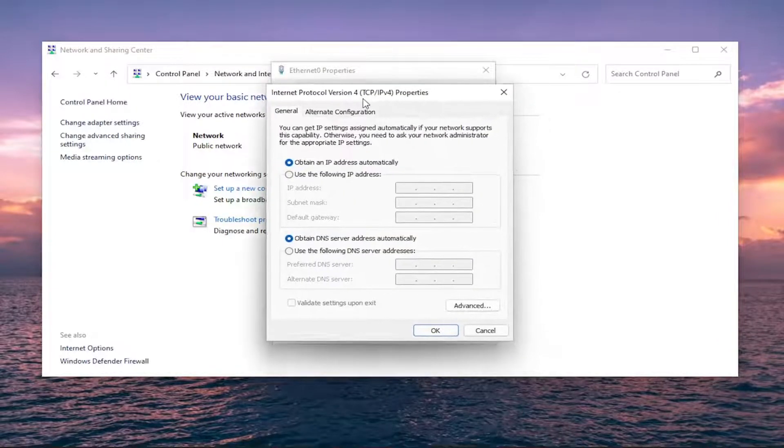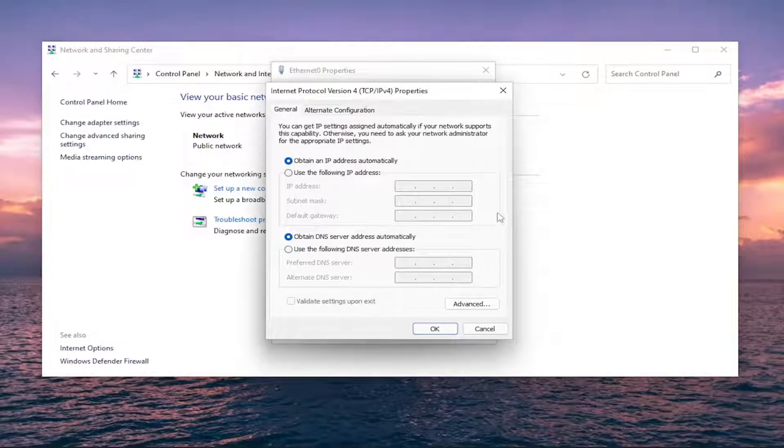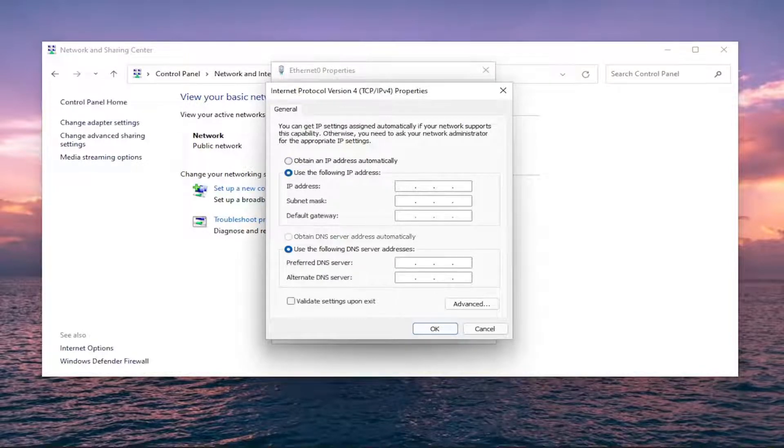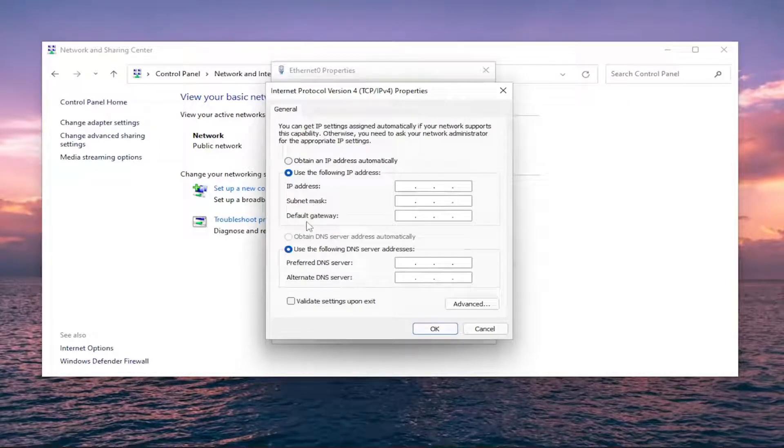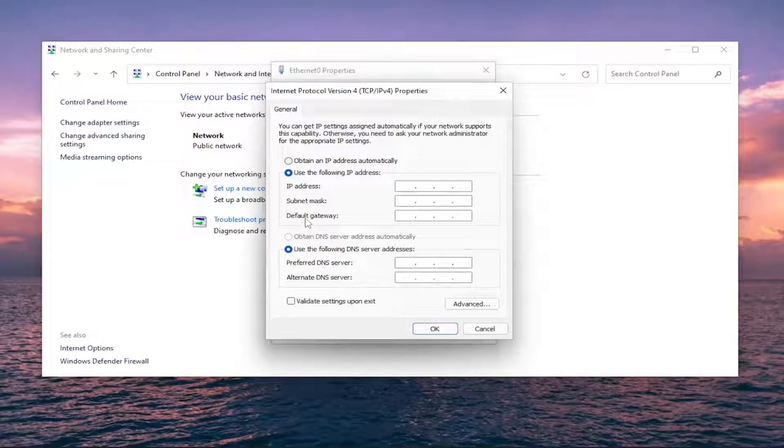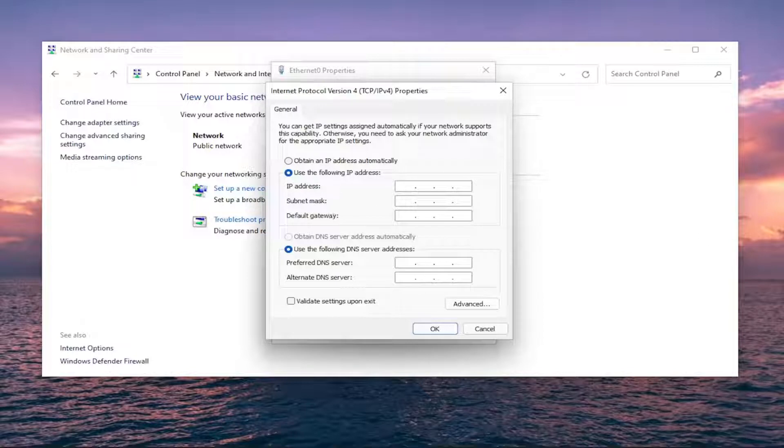And you want to make sure underneath you use the following IP address. You want to make sure that the IP address, subnet mask, default gateway, as well as the Preferred and Alternate DNS servers are all the correct values. That is certainly a potential reason for your issue here.